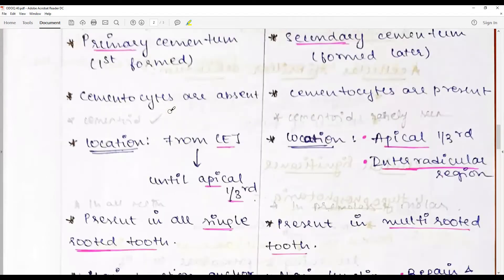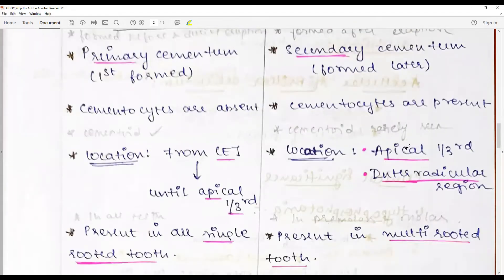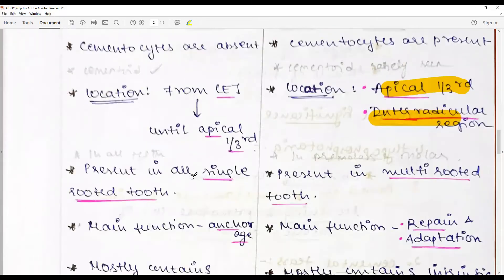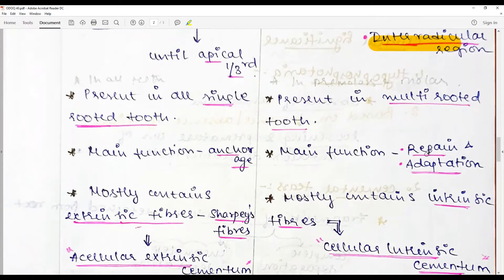Acellular cementum is seen from the cementoenamel junction (CEJ) to the apical third and in the interradicular region. Acellular cementum is present in all single-rooted teeth, whereas cellular cementum is found mostly in multi-rooted teeth. The main function of acellular cementum is anchorage, whereas the main function of cellular cementum is repair and adaptation.